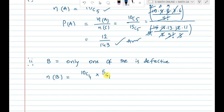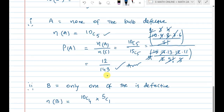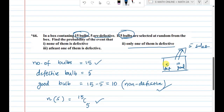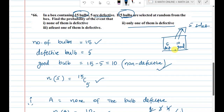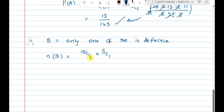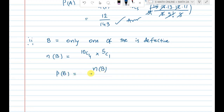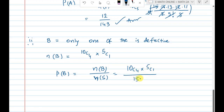Good bulbs are 10, defective bulbs are 5. So probability of B: the formula is N(B) / N(S). N(B) = 10C4 × 5C1, divided by 15C5.